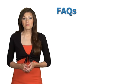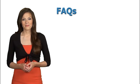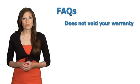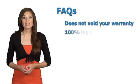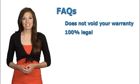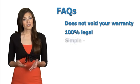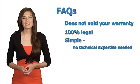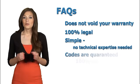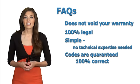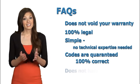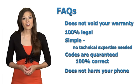Along with benefits, here are some facts you may want to know. Unlocking does not void your warranty. It is 100% legal. It's very simple, no technical smarts needed. Codes are 100% correct and guaranteed. Does not harm your phone.